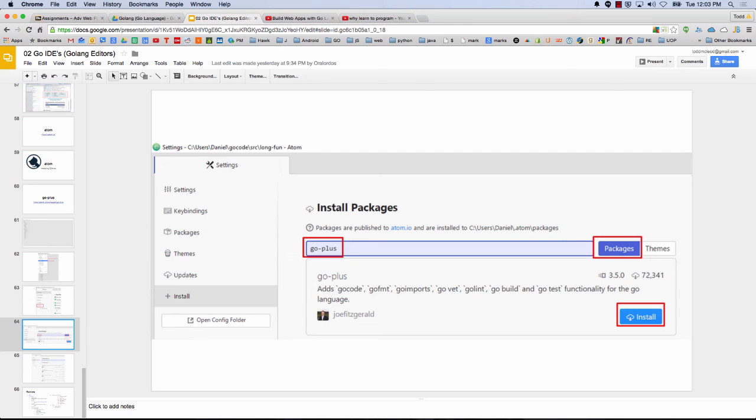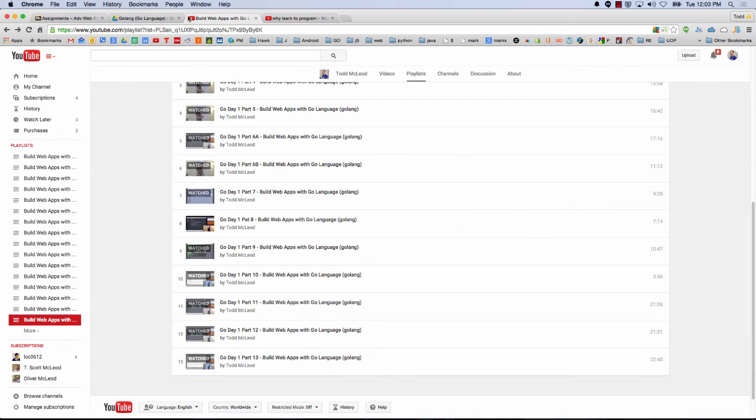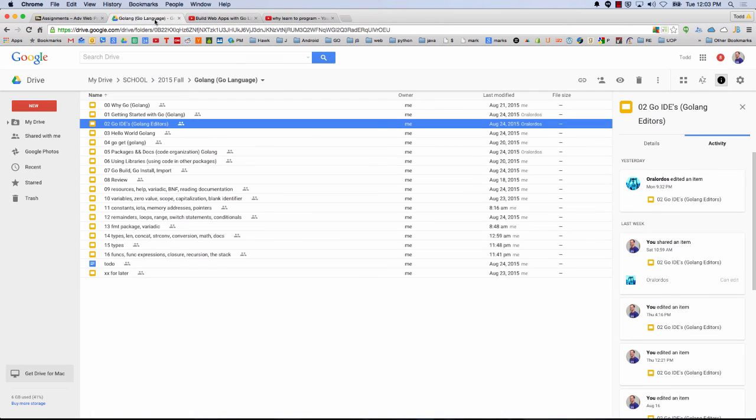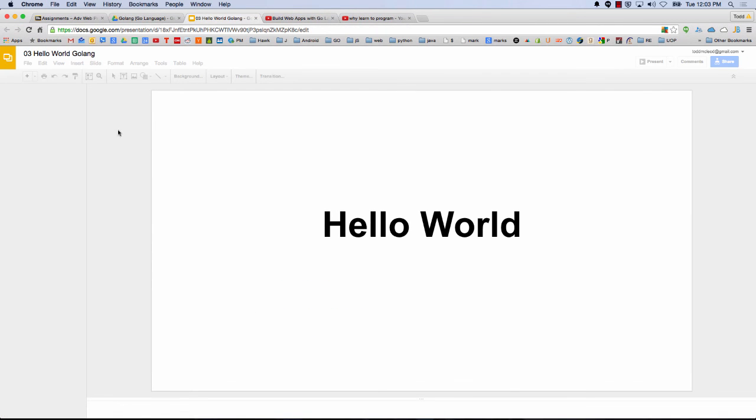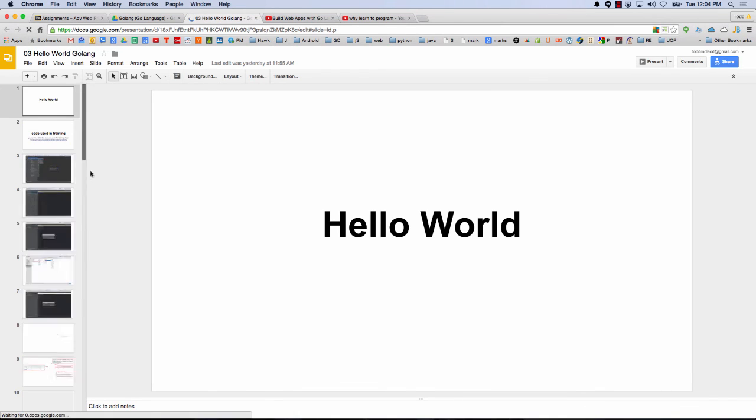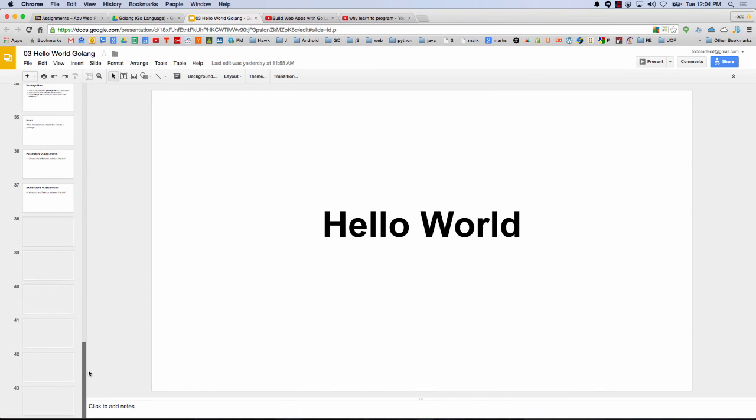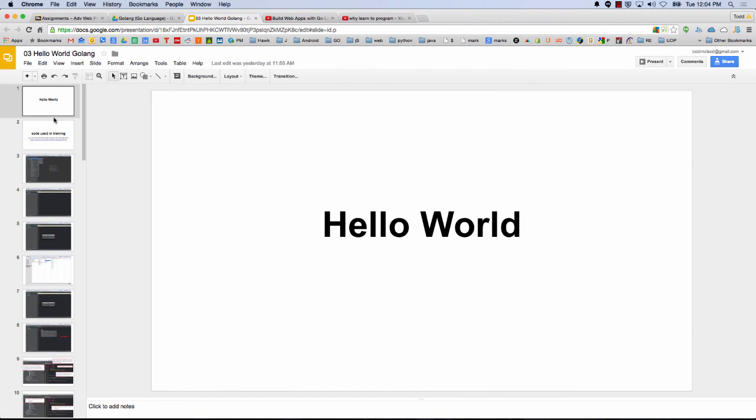All right, maybe I want to get you guys writing code, so let's do hello world, and then you'll be able to write at least some little program. And this actually, to do hello world, let me start a new video.